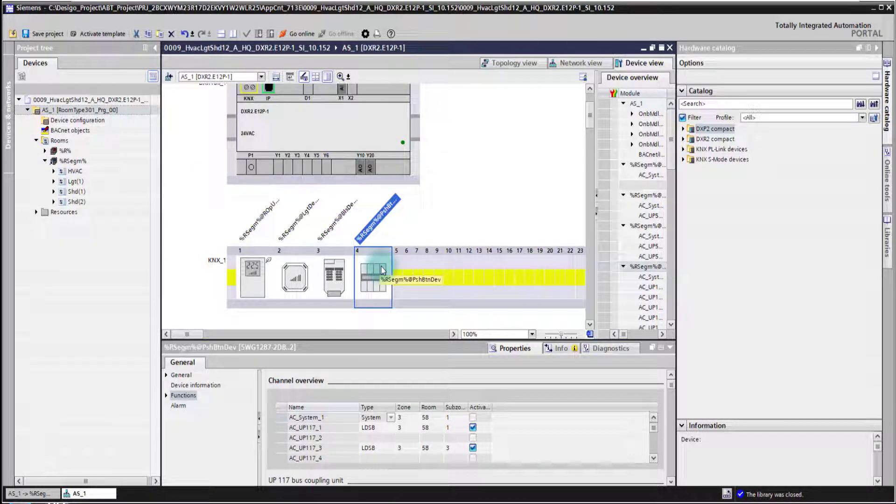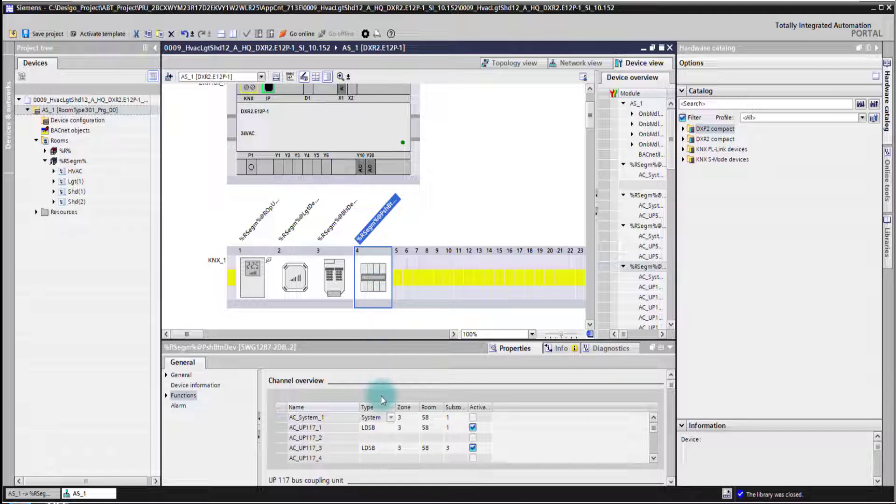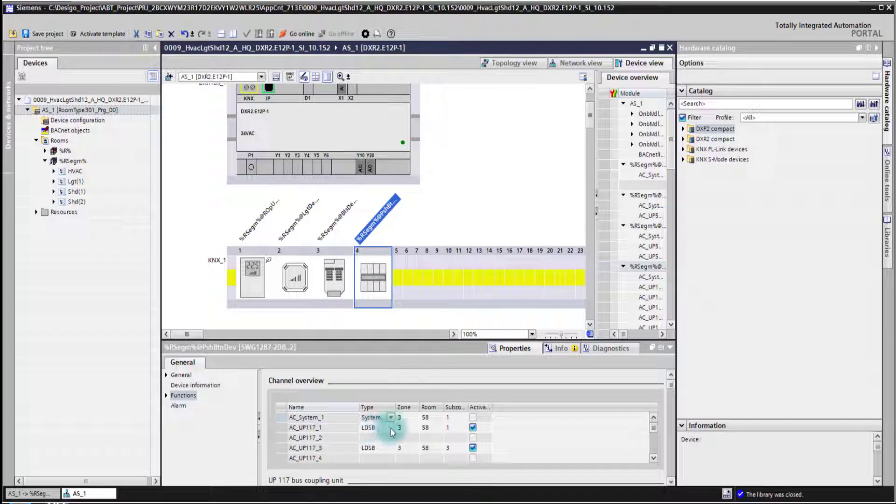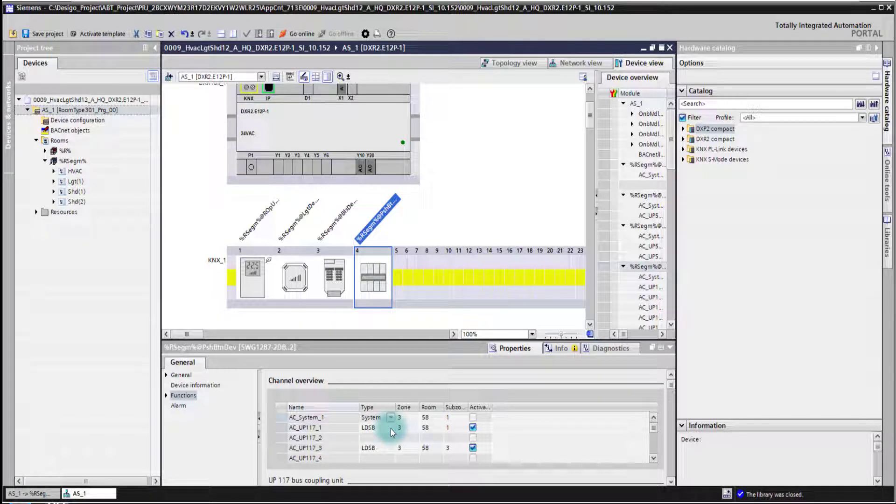I see now here I have a couple of channels which I can select and when I go to the properties I see in the function tab here the different channels of this device and here the functionality of the channel.